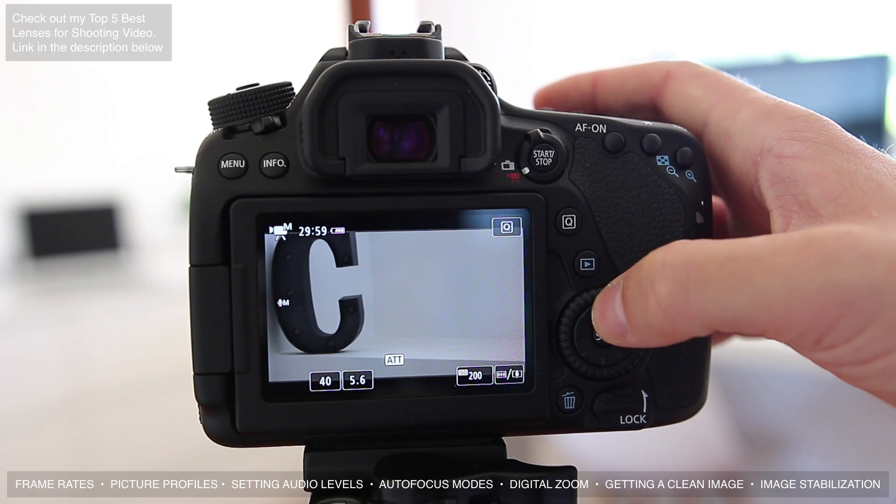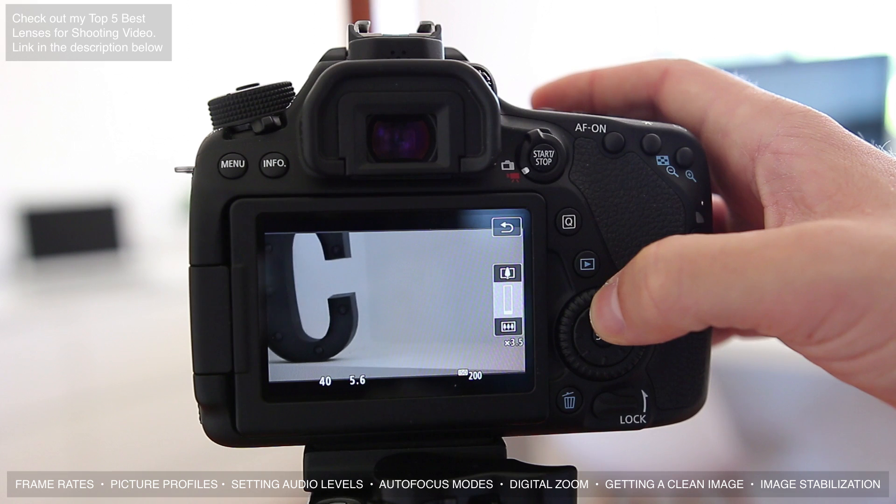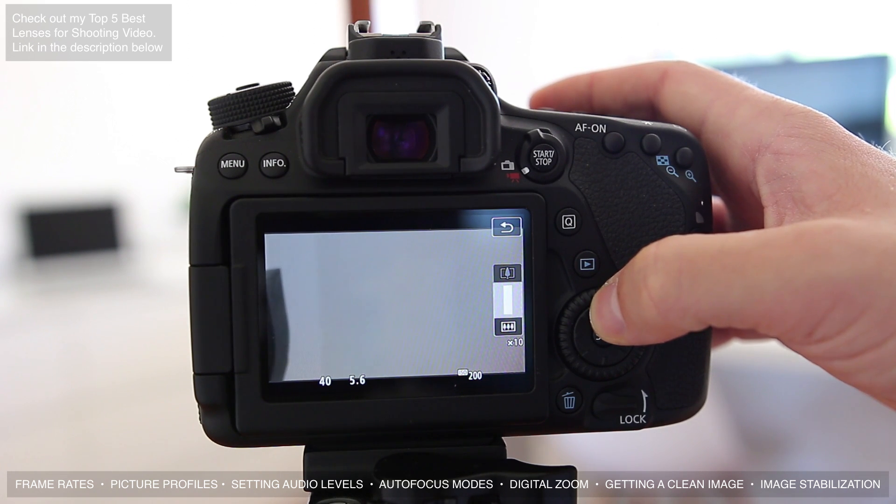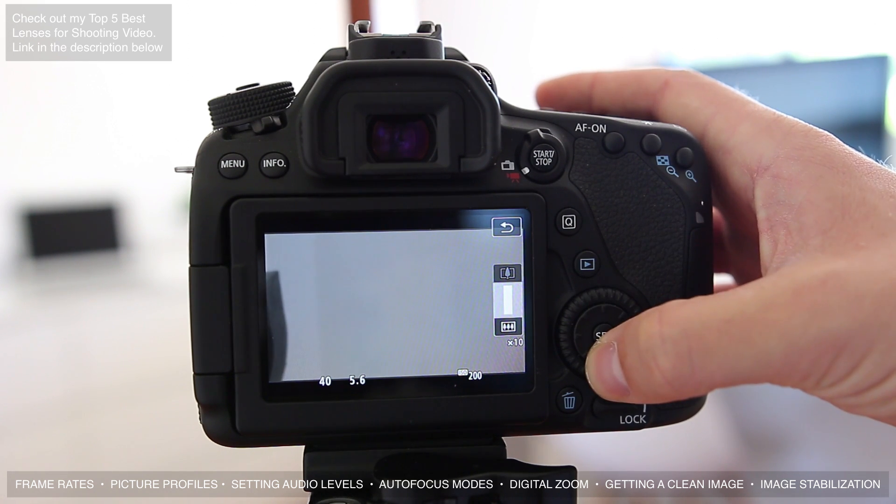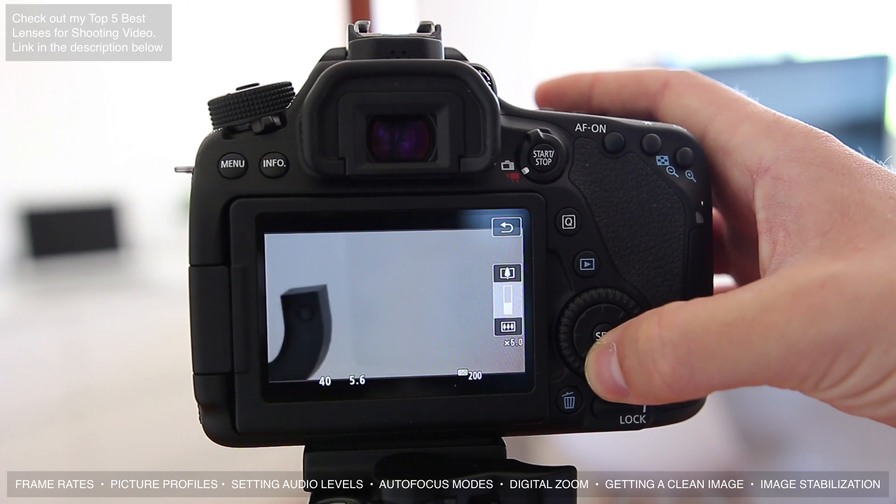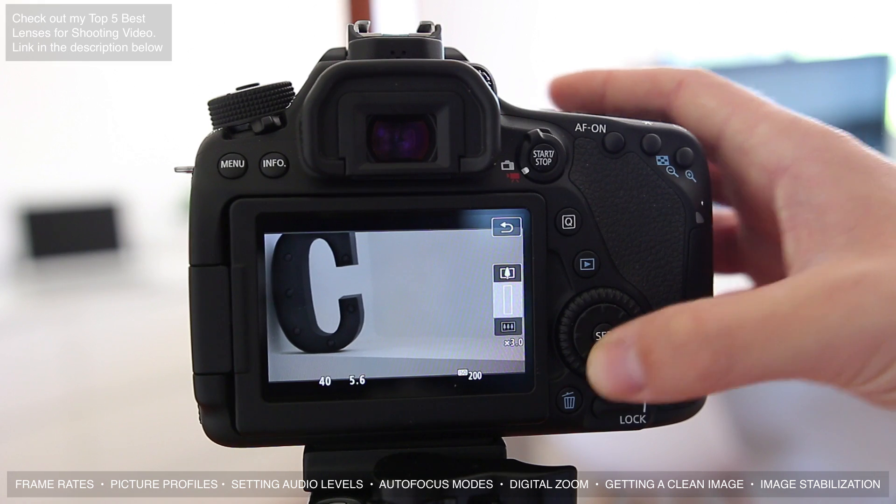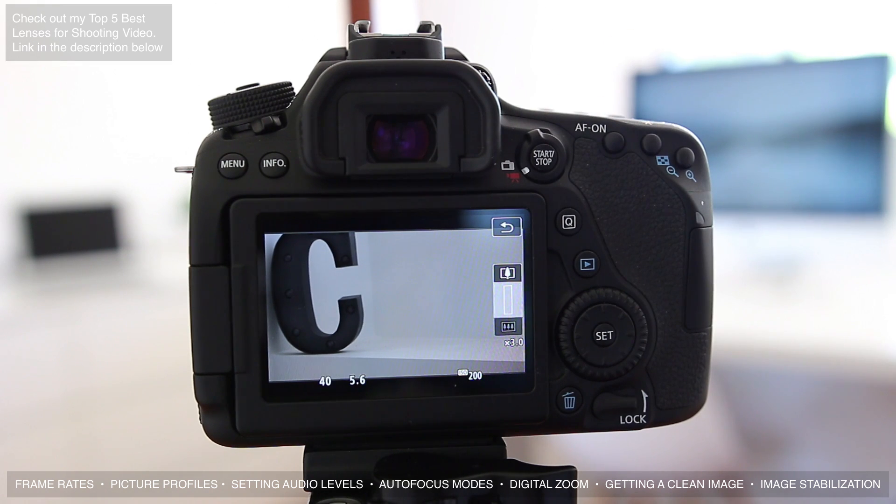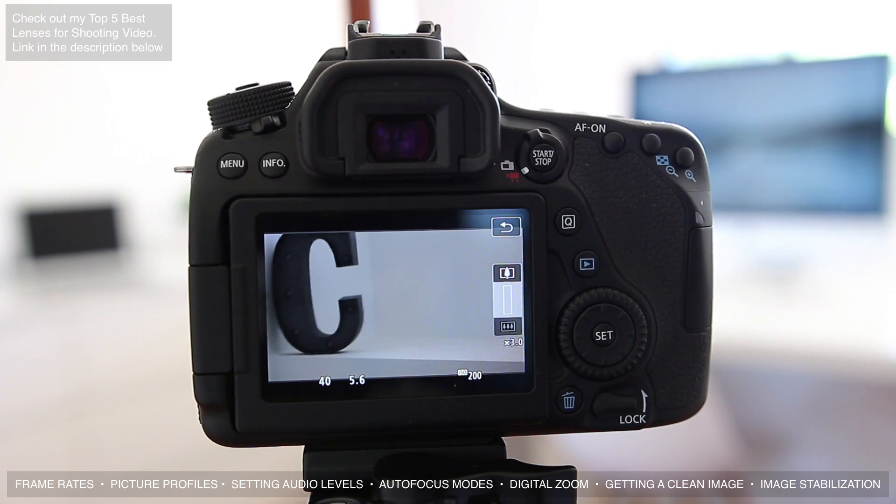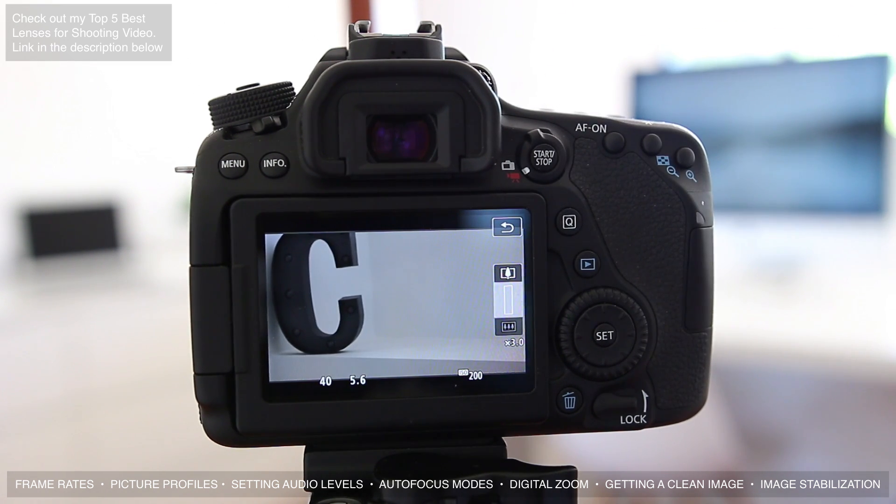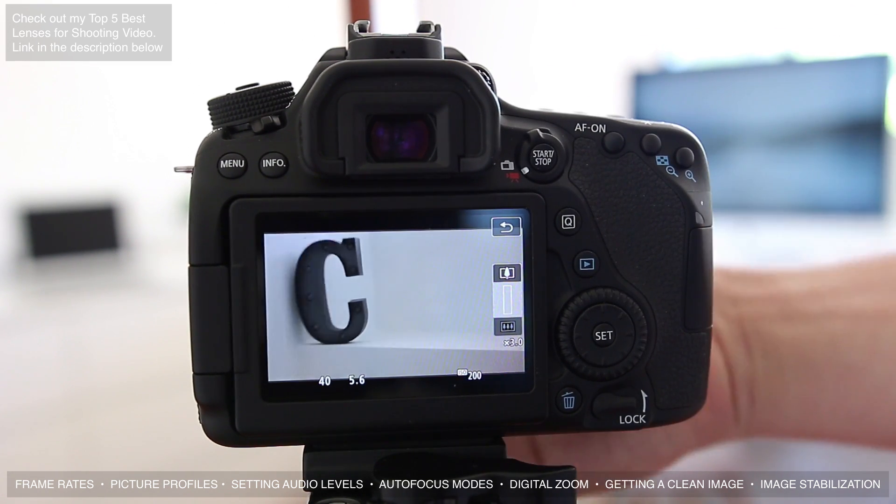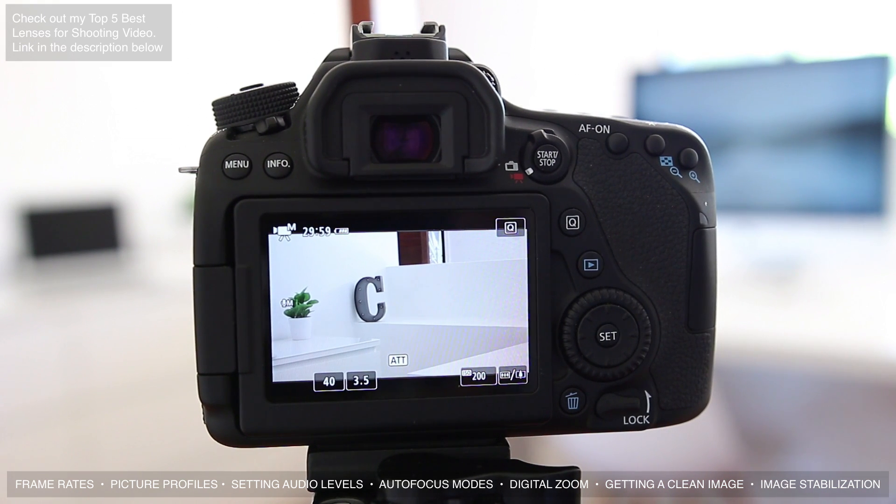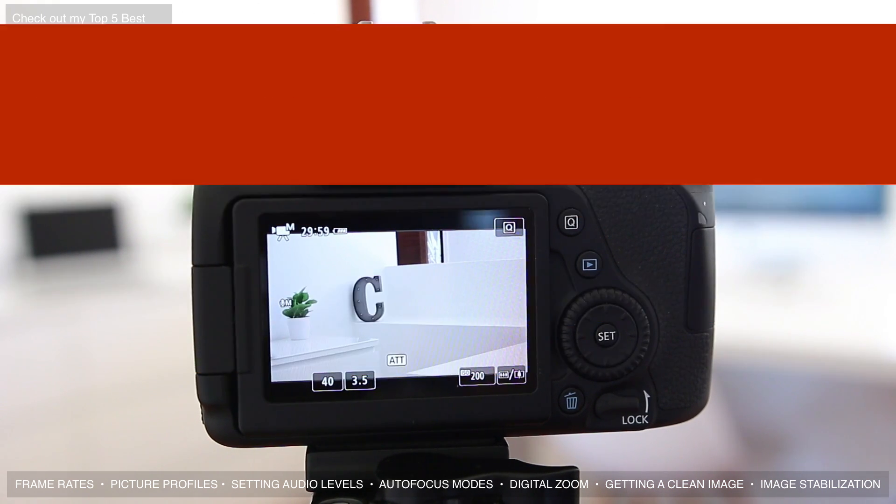Now you can actually even zoom in more, all the way up to ten times, but I do find that anywhere past about five times you're going to get too much image quality loss. At three times you're almost getting no image quality loss, so it's a really good way if you've only got one lens and you need to get a little bit closer to get that shot.